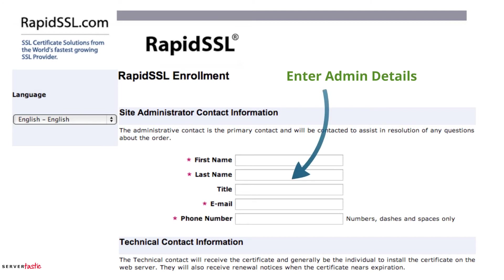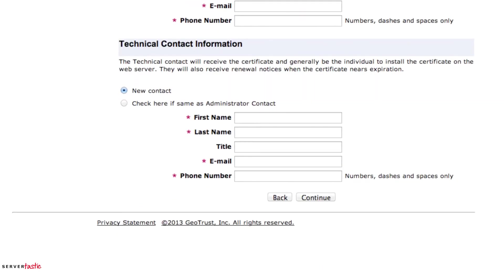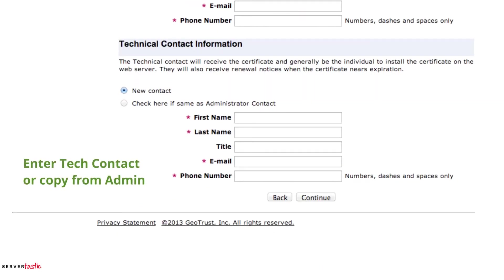Here you need to enter the admin details for the order and the technical contact details, or you can copy them from the admin. Once the order is completed it is the technical contact that will receive the certificate via email.